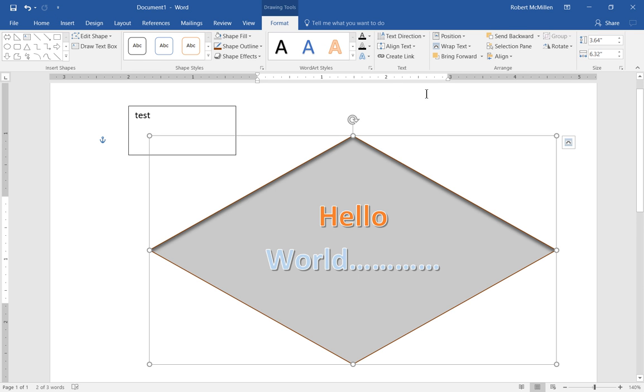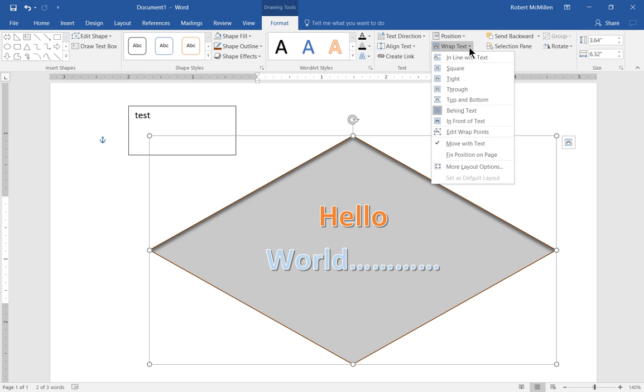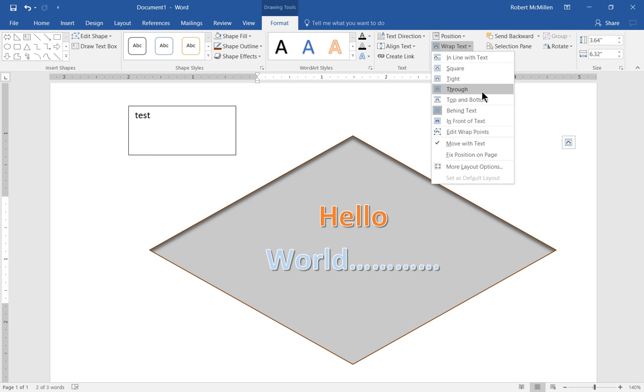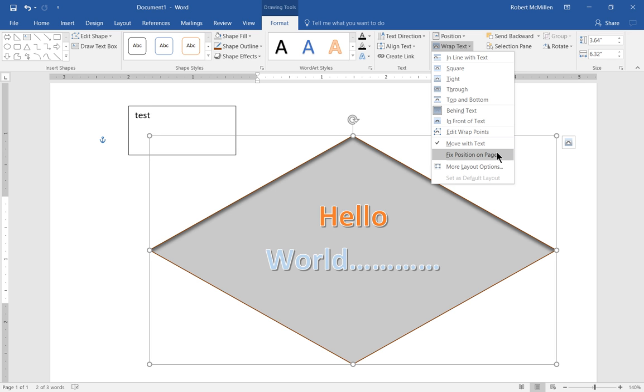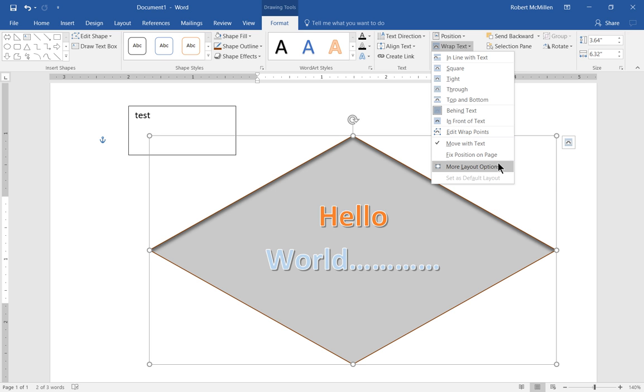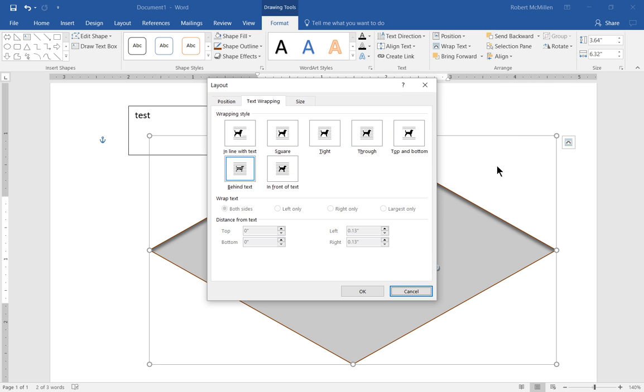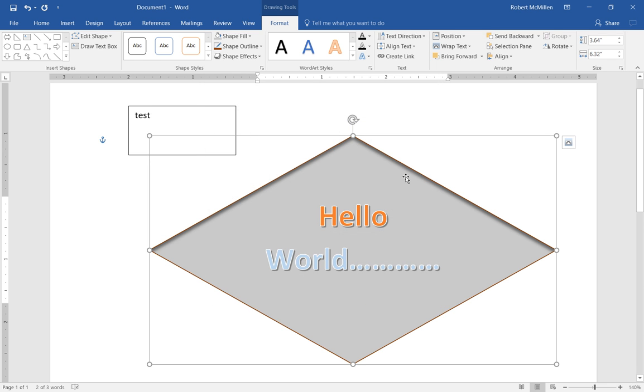We're back in our format once again. And you can change the various different types of text wrapping. And you'll just sort of have to play with this to see how it affects your particular shape. You also have the option for additional layout options. And you can kind of see a little example of what each of these various different changes makes to the layout of the pictures or whatever it is that you're trying to make changes to.